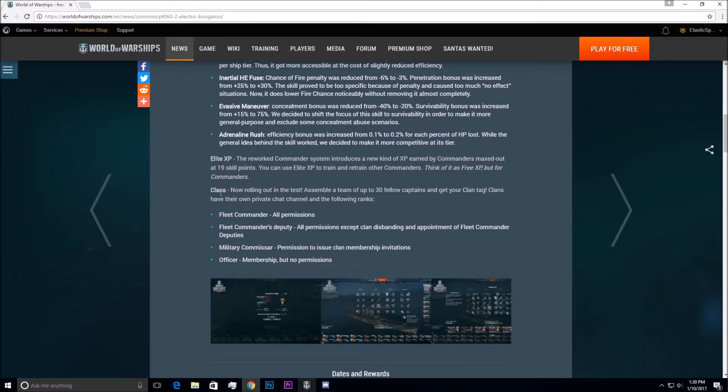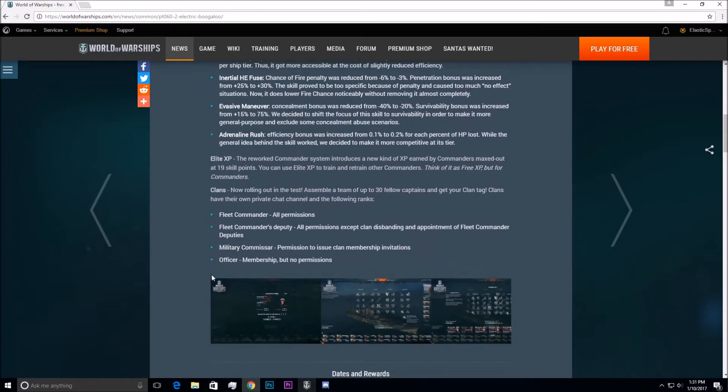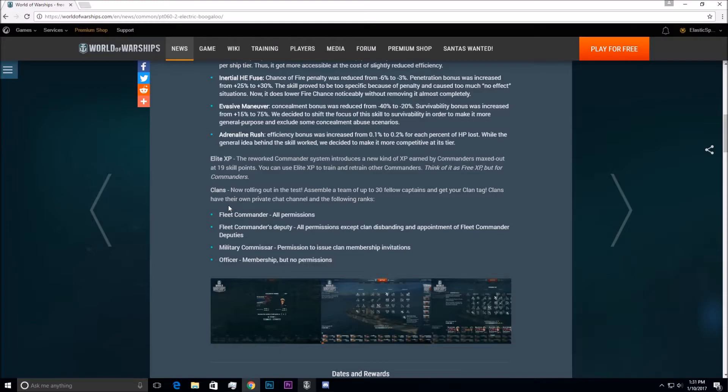But another big thing is Clans. They're actually putting in Clans for this public test service. That is awesome. It says you can have up to 30 people and get your own Clan tags, so I will probably be doing that with some of my buddies, Puddin', Snake, and some other people.